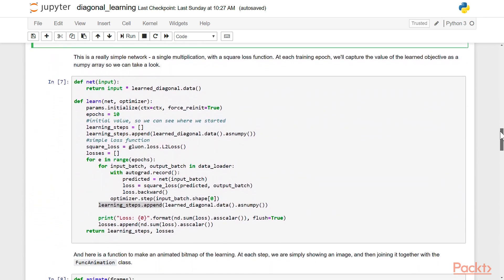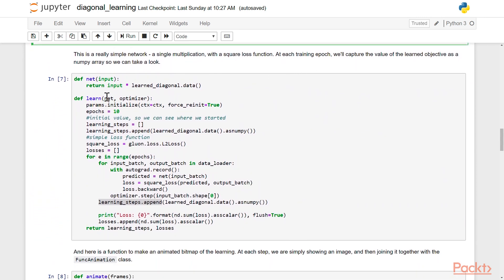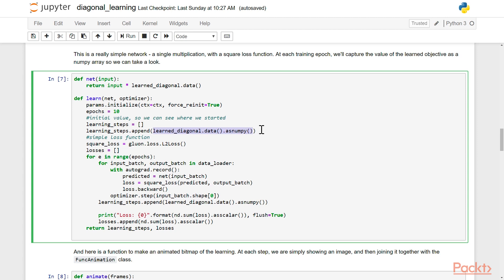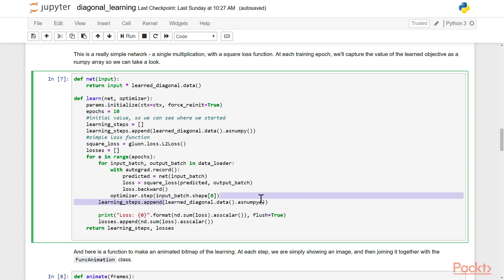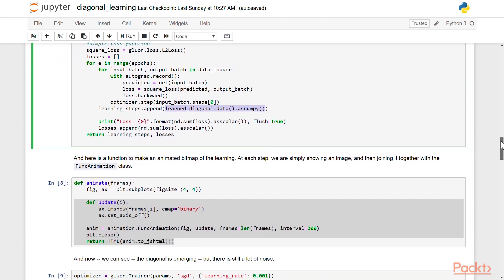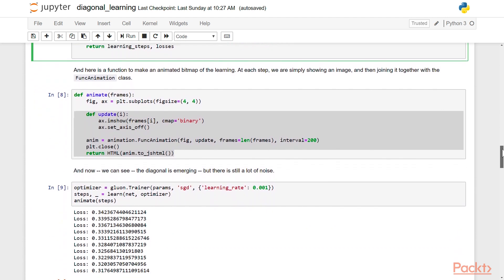Now we're actually going to build a really simple network. It's just multiplication with a square loss function. And at each training epoch, we're going to run that function. So we're going to multiply input by our learned diagonal in order to generate an output. And then we're going to track each one of the learning steps, and we're going to keep that as a numpy array. What we're going to be doing with these learning steps here is we're going to be plotting them out. So you can actually visualize what's going on. And you notice we're using MXNet and not Keras in this one. And the reason is it's a lot easier to crack open the learning loop here. So as we loop through each input output batch, and then do our loss and compute the backward gradient, and then append the steps, doing this in Keras actually requires callbacks and a bit of complexity. So MXNet is a more natural fit.